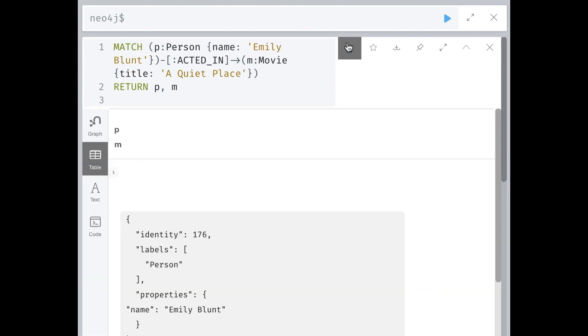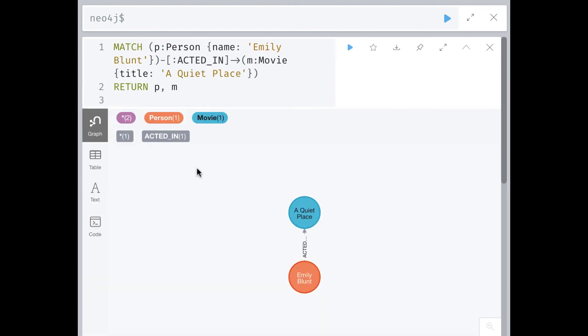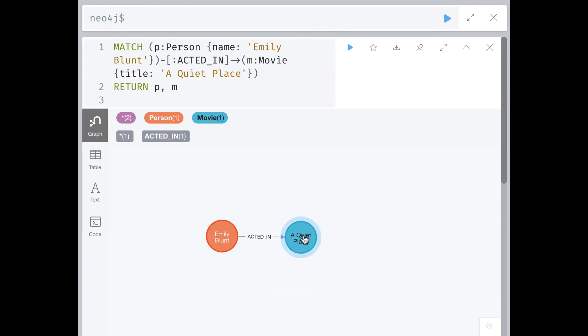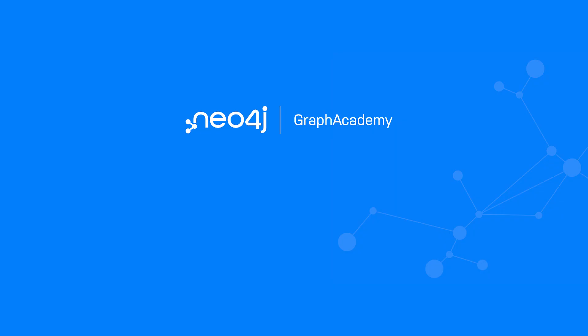In the next challenge, you will create a relationship between two existing nodes in the graph. This concludes our look at how to create relationships in the graph.